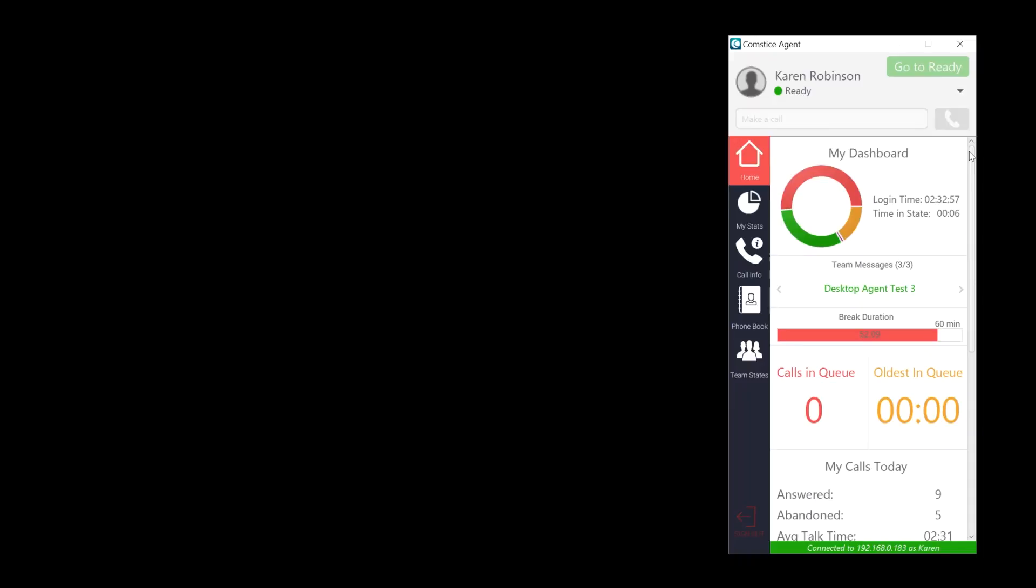I hope you enjoyed this short video. Please visit comstis.com/desktop to download a trial version of Comstis Desktop Agent app for Cisco Finesse.